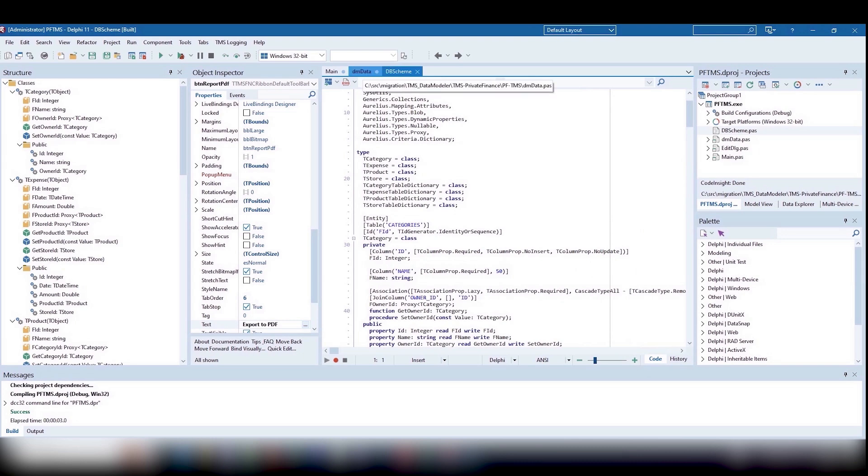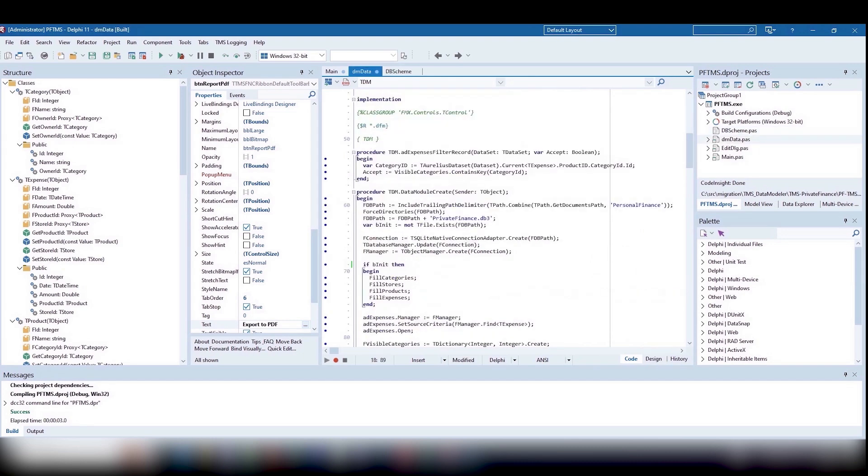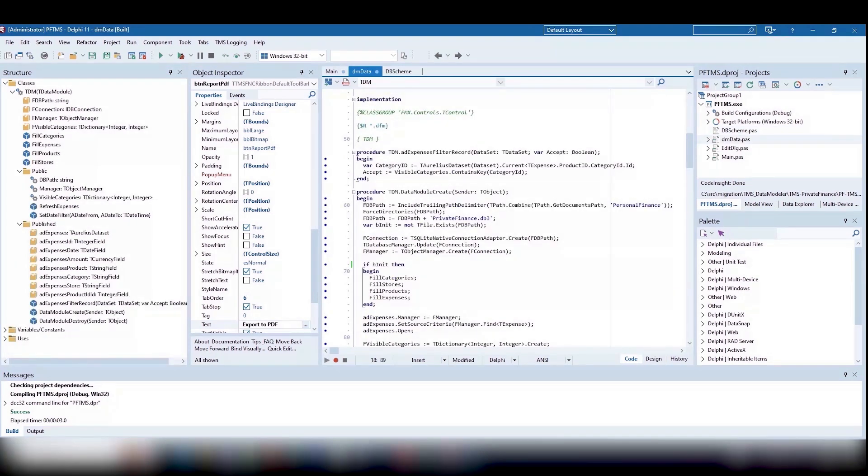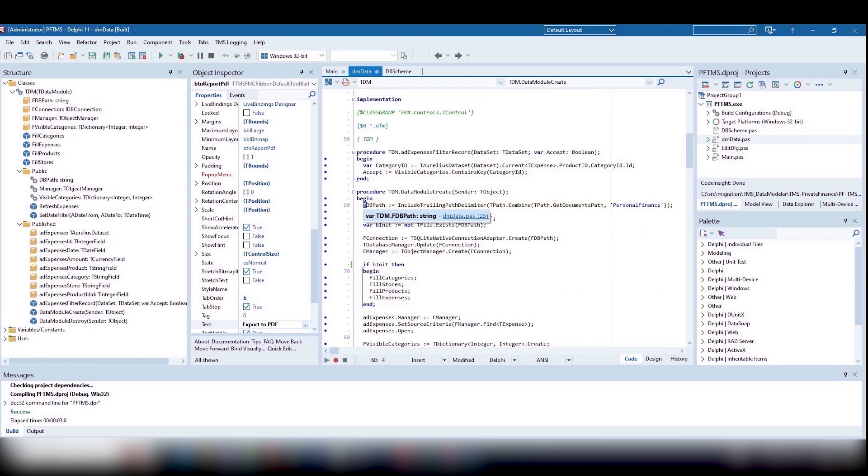Let's refactor data module create. If in the Delphi 6 version we had to search for the documents folder via Win API, now it's just a simple call.